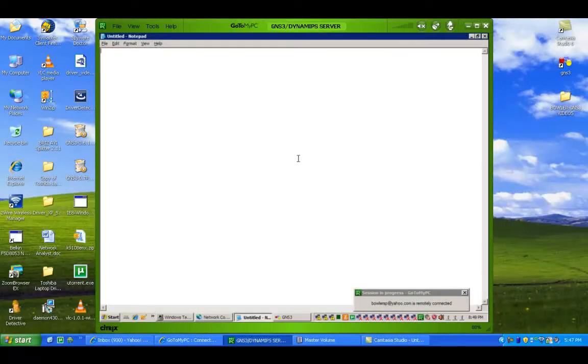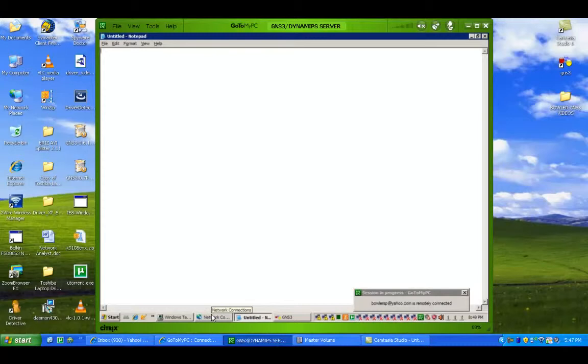Hello, my name is Steve Bowler, and in this video I'm going to be showing you guys how to connect real Cisco switches into the program GNS3.